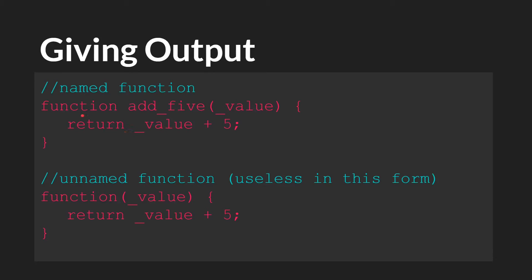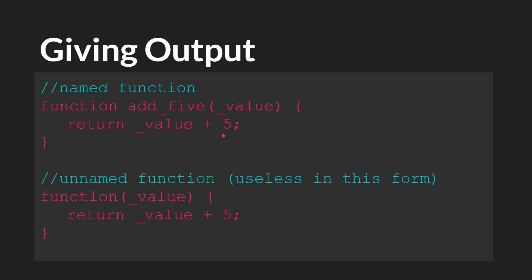So here we have a function, add 5. This is the named version. We're passing in a value. We're adding 5 to that value. So whatever number we pass in, we're going to add 5 to it. And then we're going to return the results.